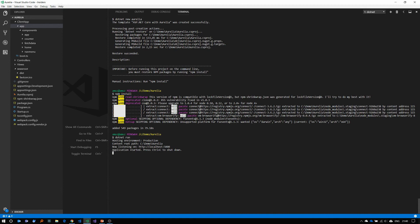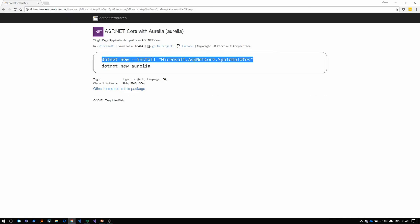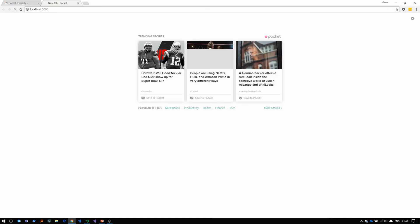Now as you can see, it's up and running at localhost 5000. Just copy that, open the browser and paste it and go.